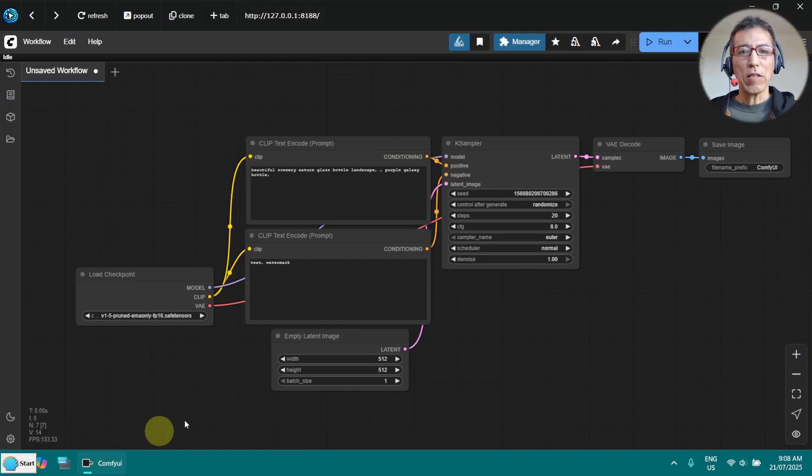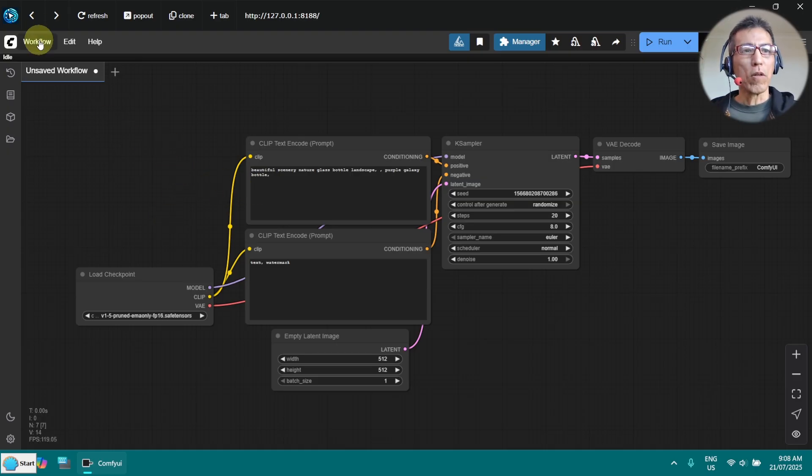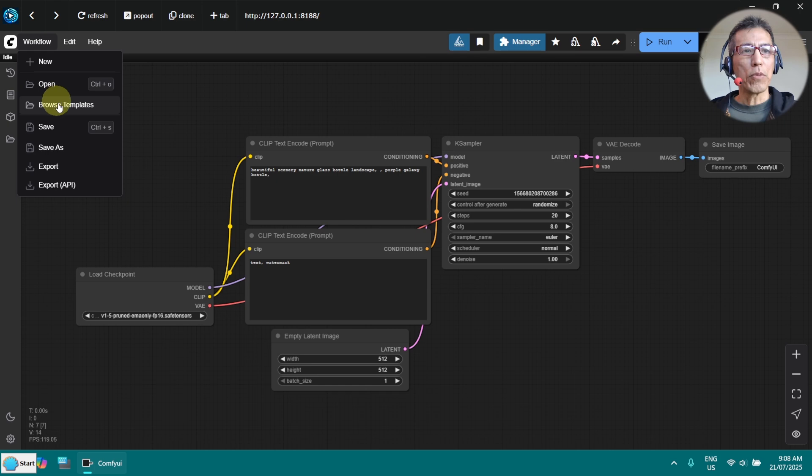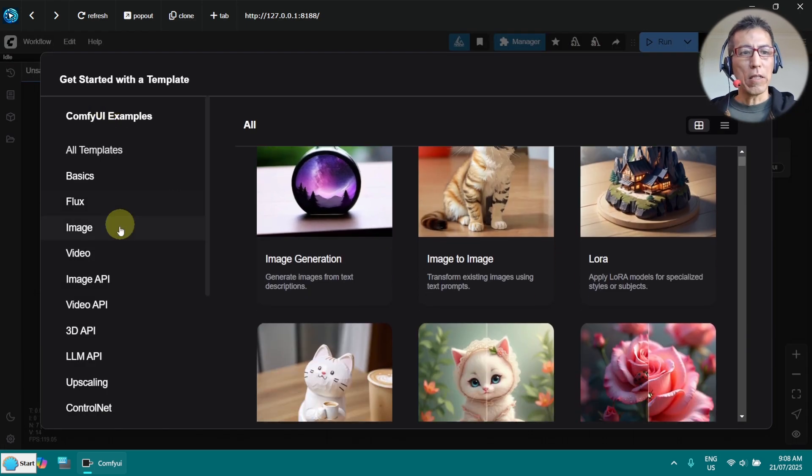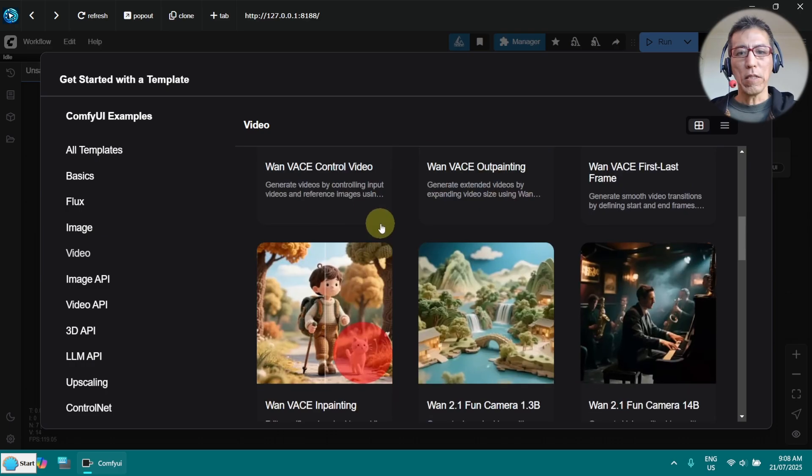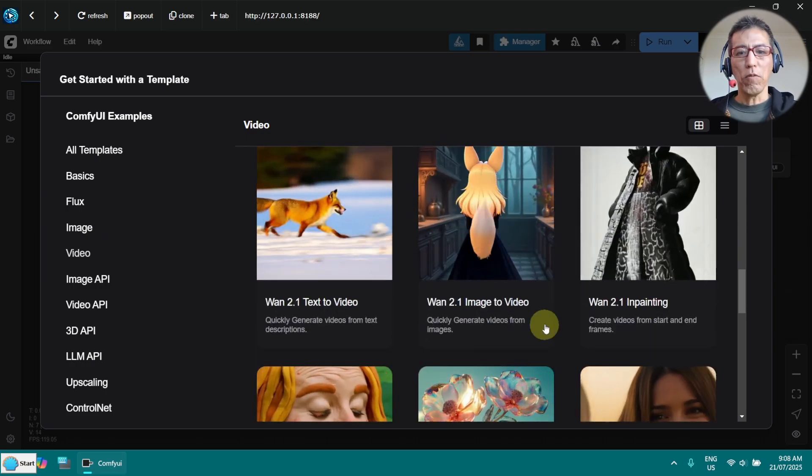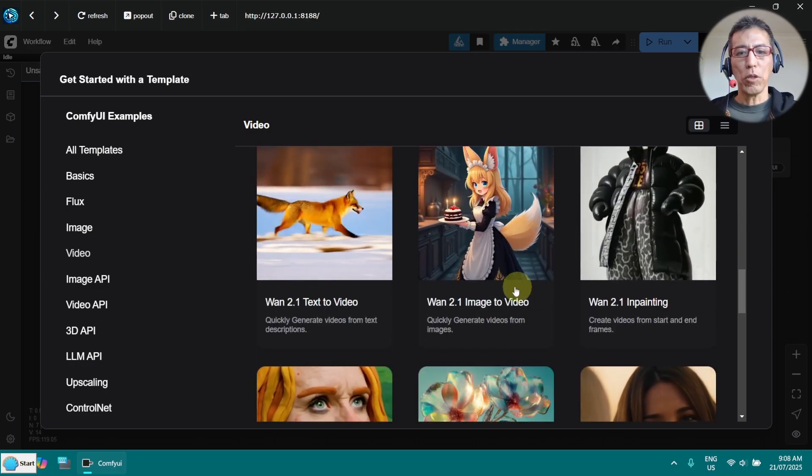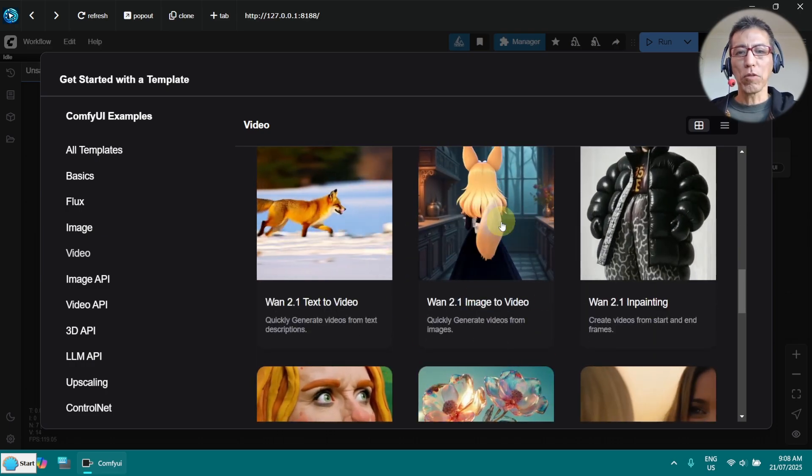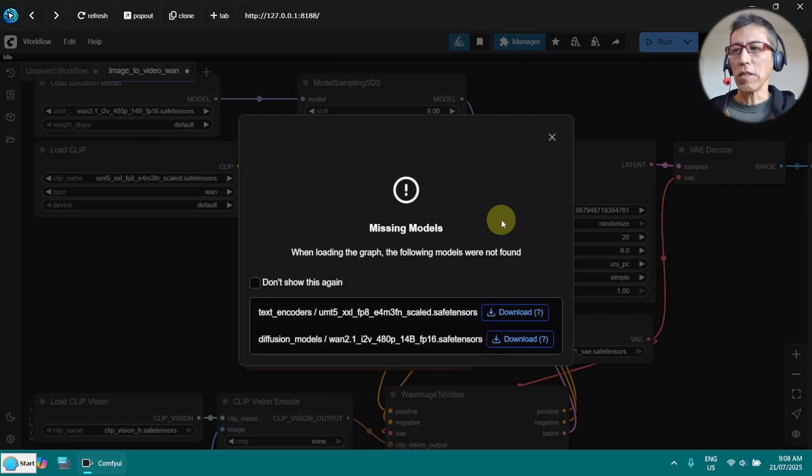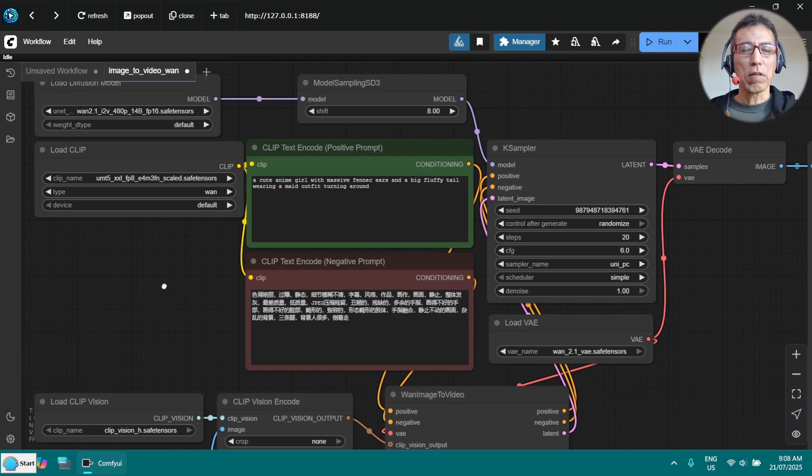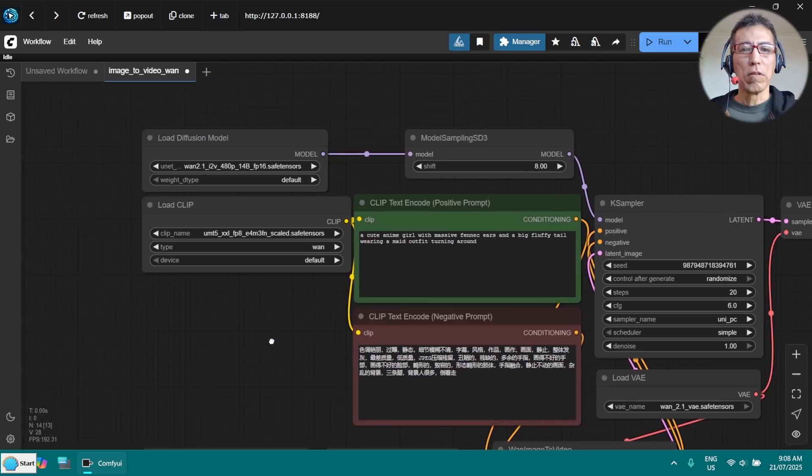I assume you have ComfyUI already installed. The first thing you need to do is go to the workflow and browse for templates, and select video. Go down to search the WAN 2.1 image to video. Just click on it. Don't worry about the models here, just close it.